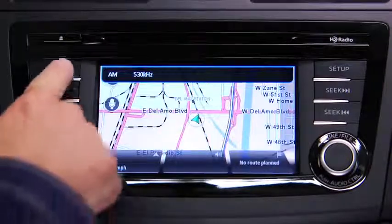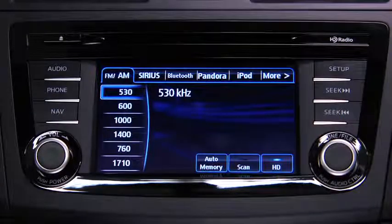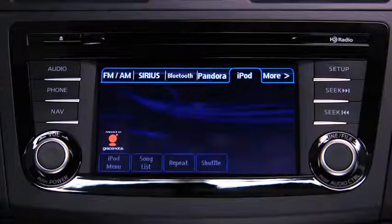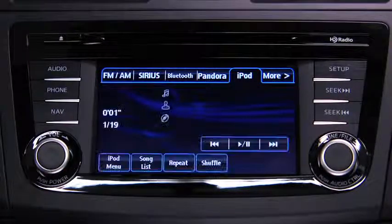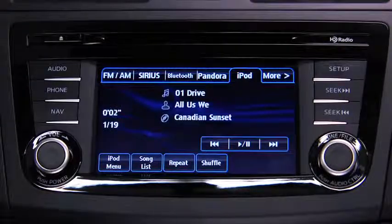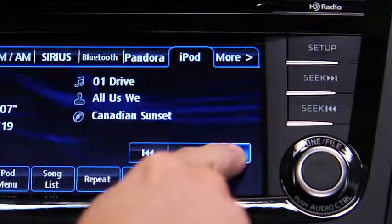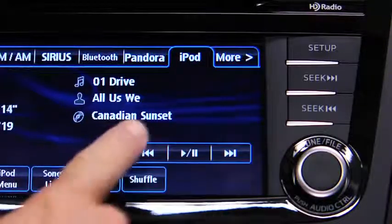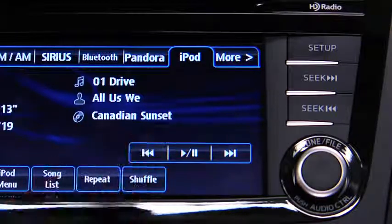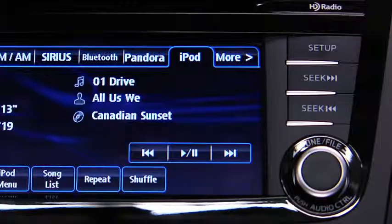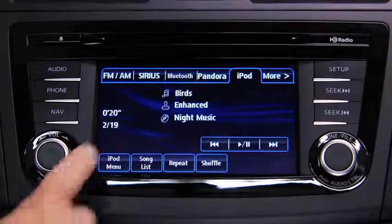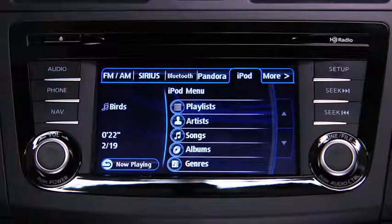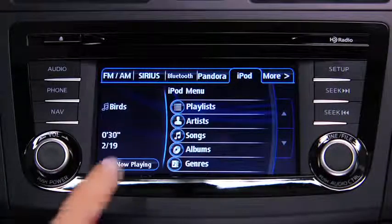For iPod mode, press the audio button on the audio unit, then touch the iPod on-screen tab to start playback. In iPod mode, touch and hold the fast-forward and reverse on-screen buttons to advance or reverse through a track. Touch the iPod menu on-screen button to display categories.